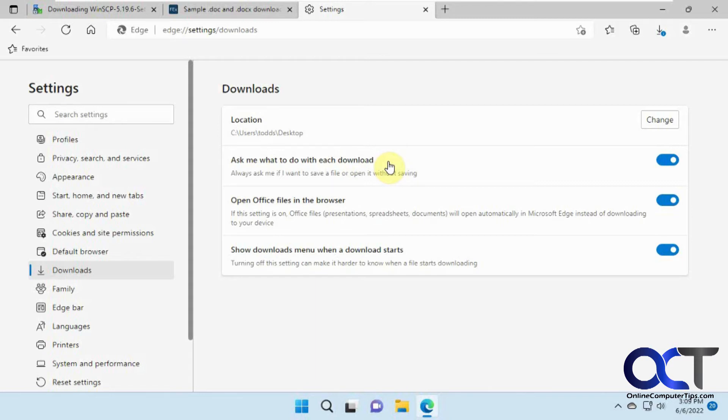Otherwise, you might forget where you downloaded it and have to go find it later. Or if you don't remember where your default location is, you'll have to go search for it.